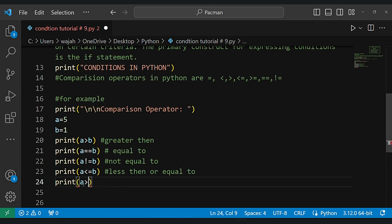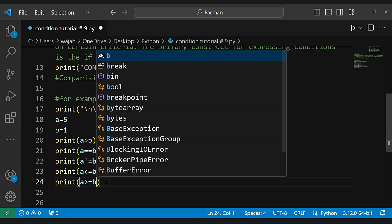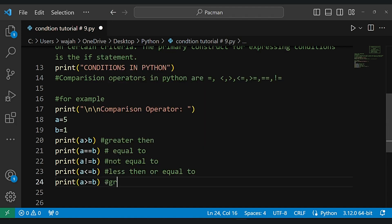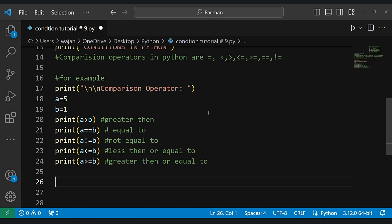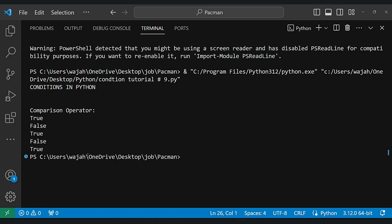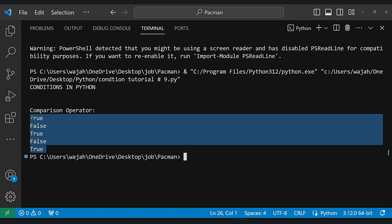Don't worry about the code — I will upload the code on my GitHub and the link will be in the description below. So let's see the output; as you can see here, the results are shown.